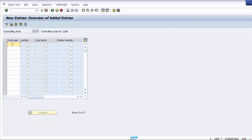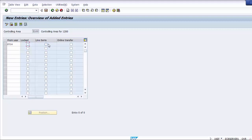We need to enter the From Year from which the parameter settings should be activated. The settings are good from this fiscal year forward, so we enter 2014 as the From Year. The next field is Locked — set this indicator if you wish to lock the controlling area from any actual postings for your fiscal year. If selected, none of your transactions will be posted to profit center accounting for that fiscal year, so this should only be used in adverse situations.